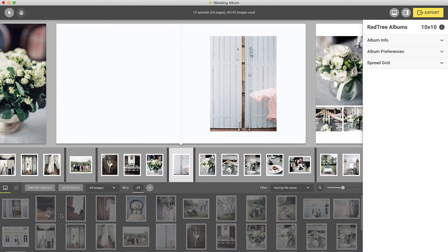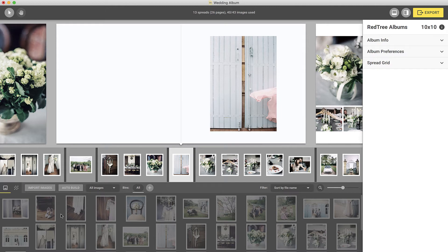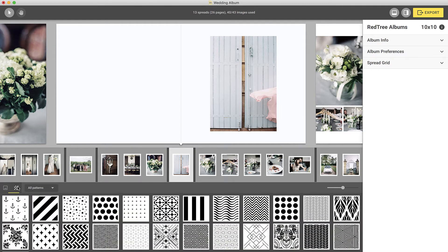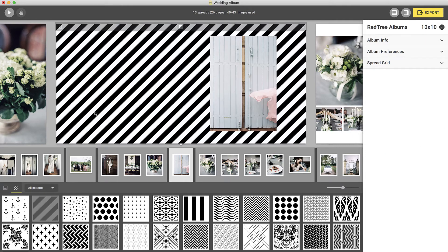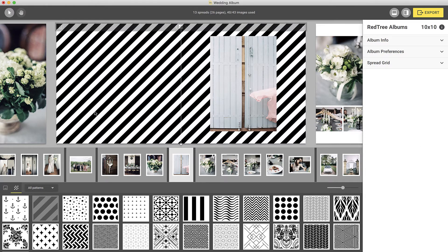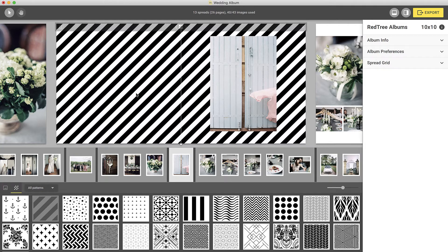Similarly to adding a background image, you can also add a pattern to your spread. To add a pattern, click on the pattern browser. Then simply drag and drop your selected pattern onto your spread. When you drop the image, it will become the background without changing the current layout.